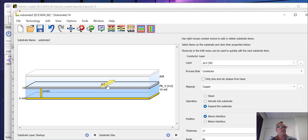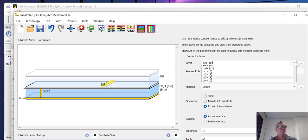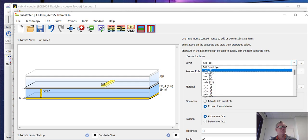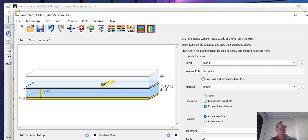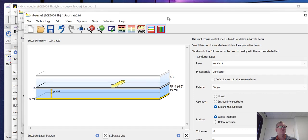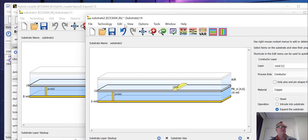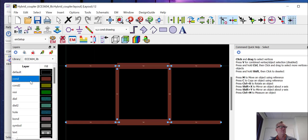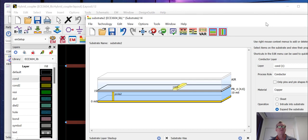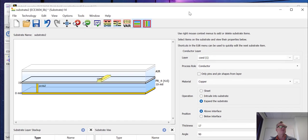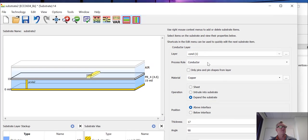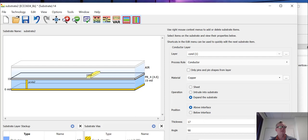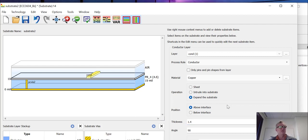And finally, we have the conductor layer. And remember that was on the COND layer from the layout. So the conductor layer is that kind of brown color here, COND. We're going to map that. We know that that conductor is generally going to be copper. And we also know that it's going to generally be one ounce copper, which is 1.4 mils thick. And we can leave everything else the same.